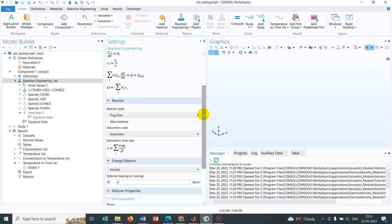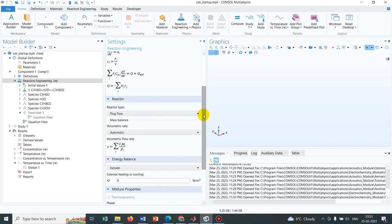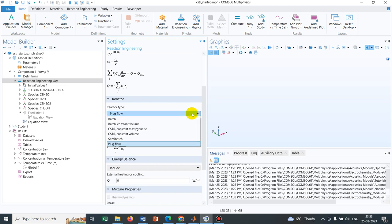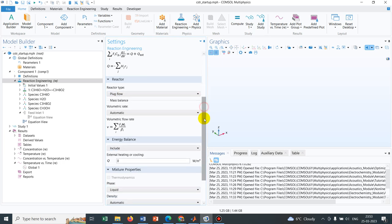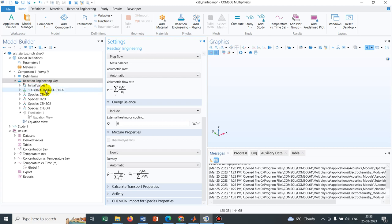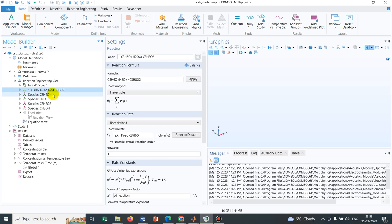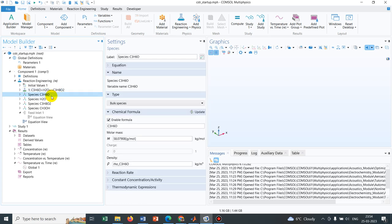Now let us go to the other options. You can see here they have defined a particular reaction — this is an irreversible reaction. Those two are the reactants and this is the product. So there are three components or three species. You can see they have taken species: this is the reactant one, this is the reactant two, and this is the product.